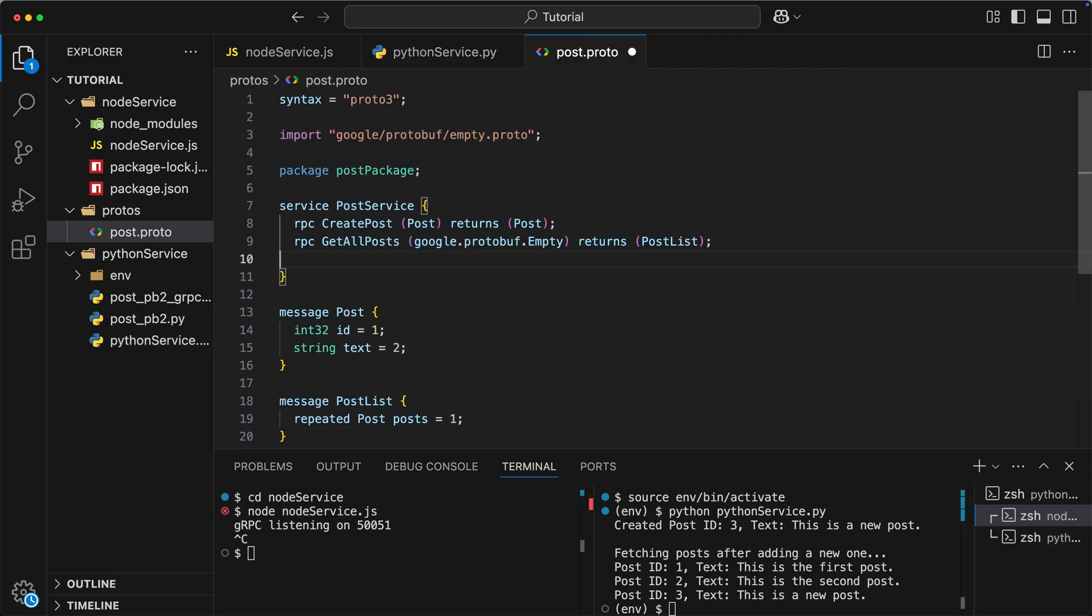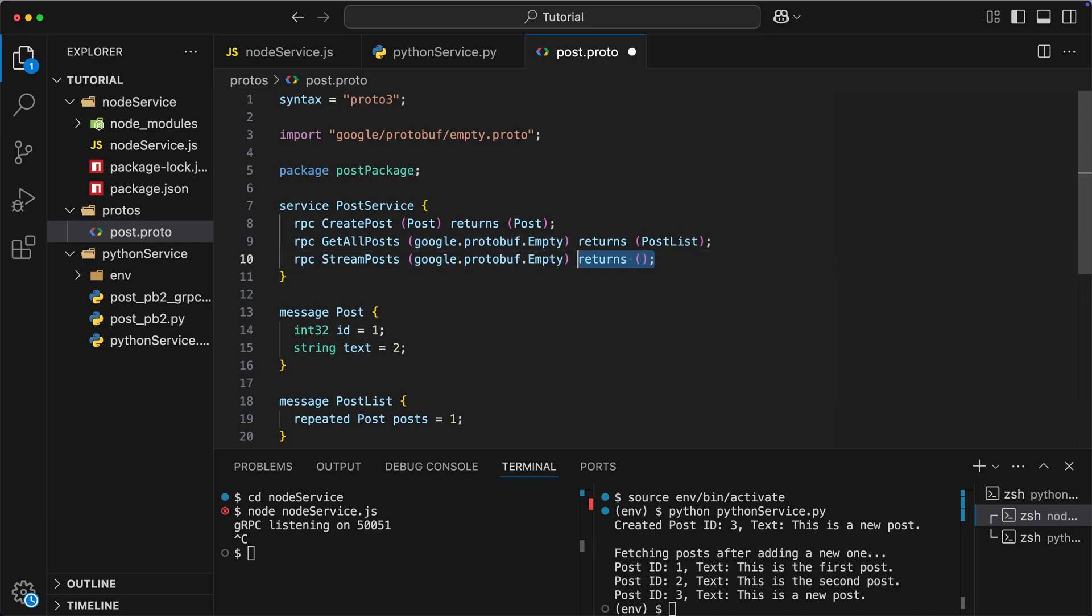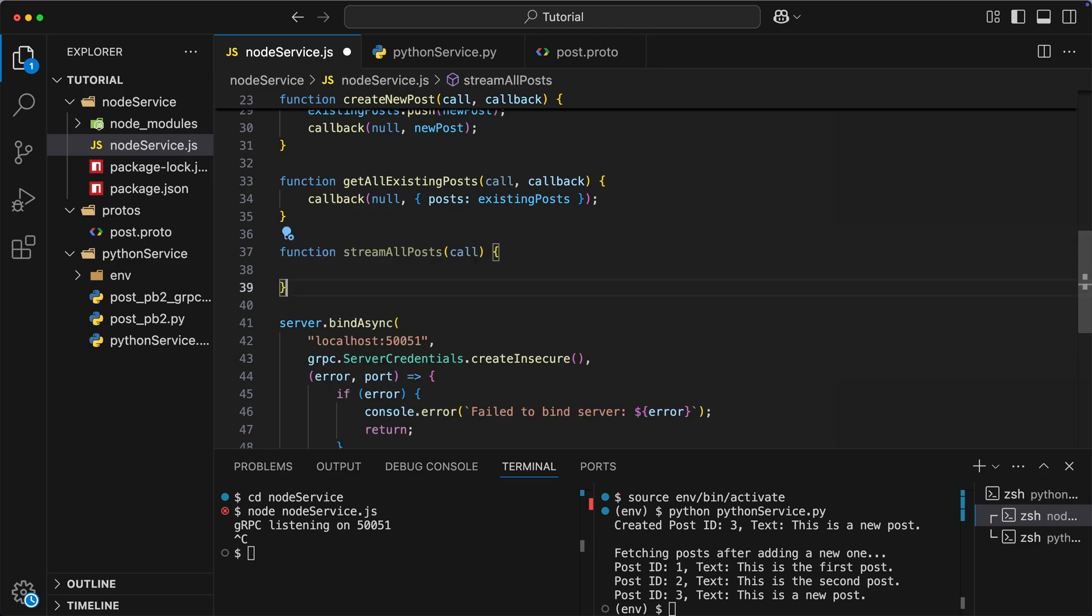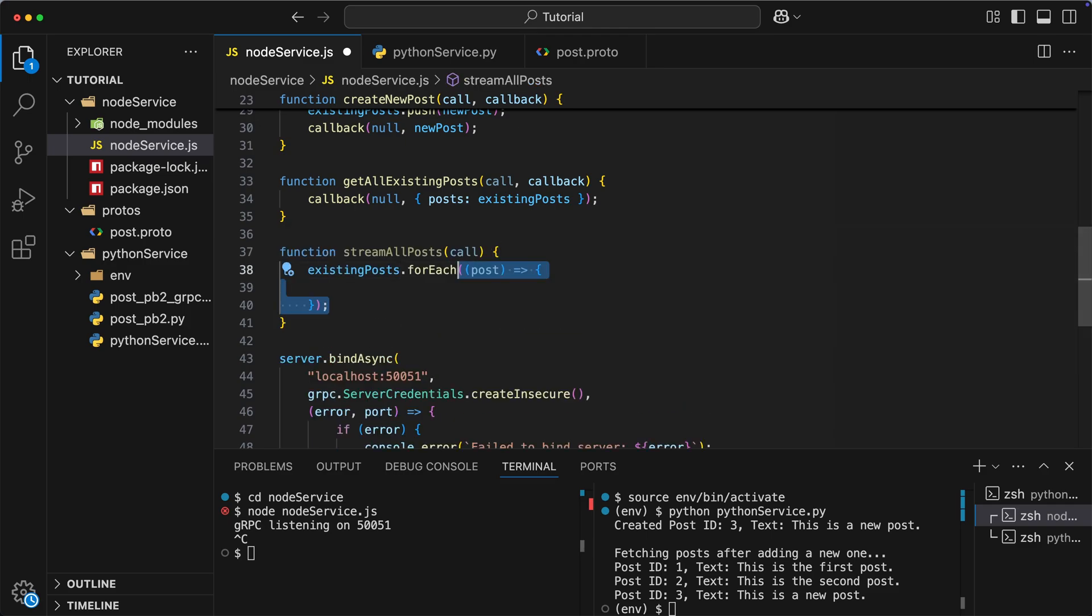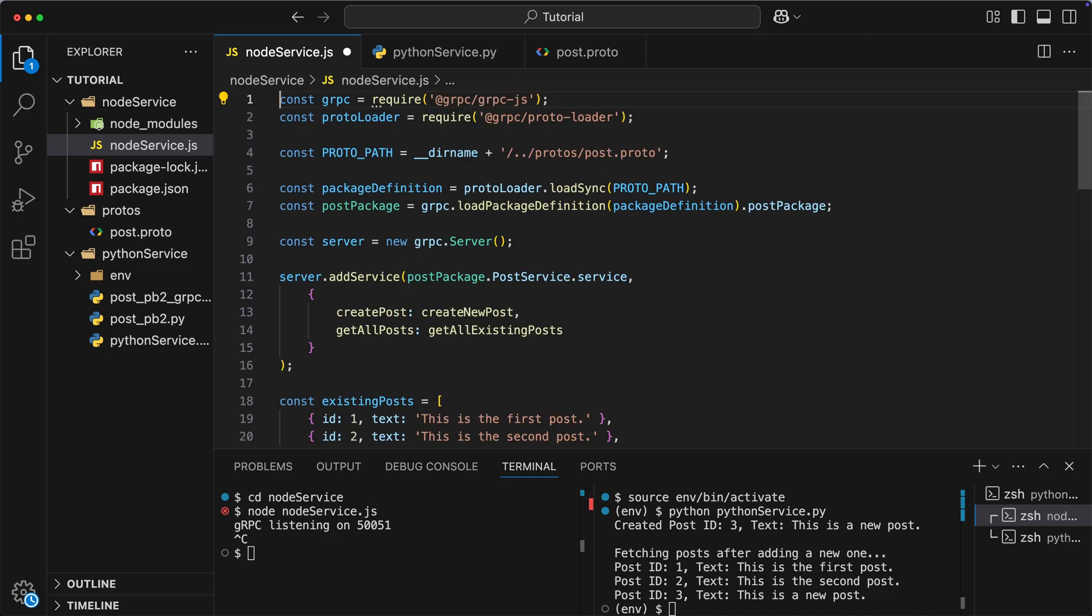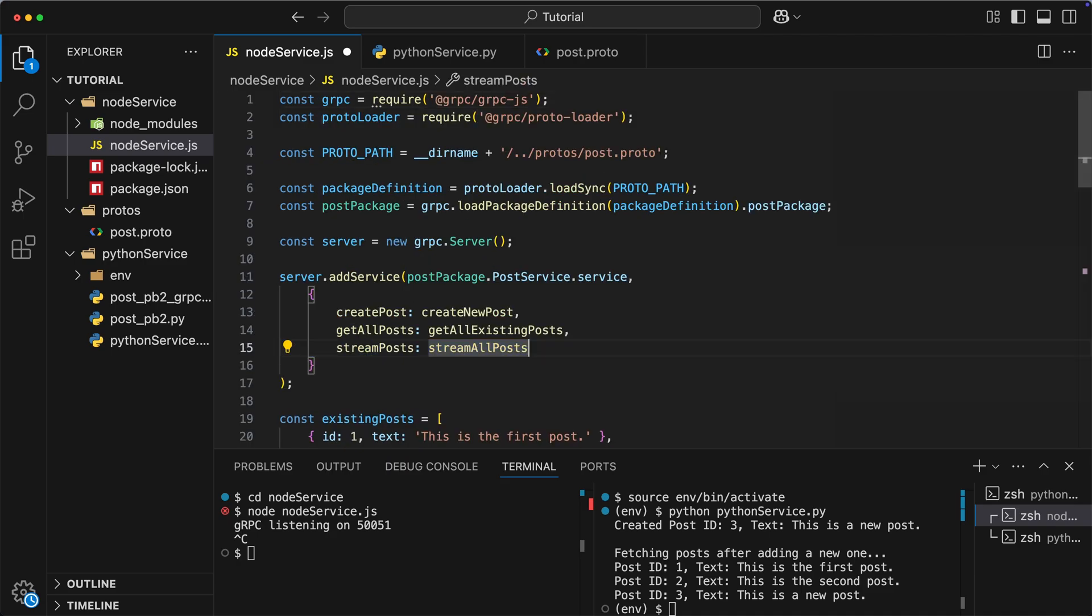I will open our proto file, and we'll add a new method called streamPosts. It also has empty structure as an input. However, when it comes to output, we need to use special keyword stream, followed by the type of data you want to stream. Okay, so let's save the changes and open our node service. Here, I will add a new function called streamAllPosts. Inside this function, I want to iterate over the list of posts, and simply write each element to the call object. After that, I need to end the stream with corresponding method. As the final touch, I will add this function to the mapping, and save the changes.